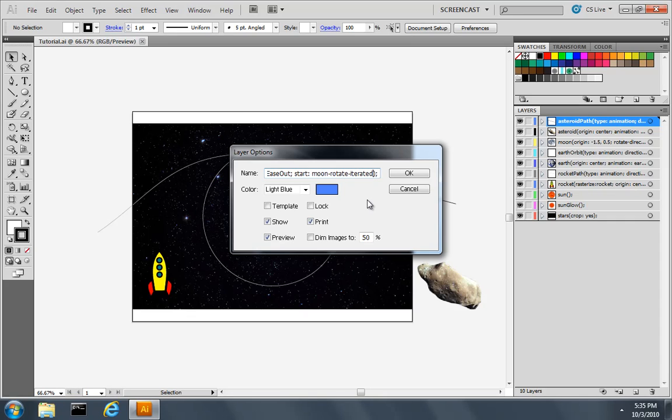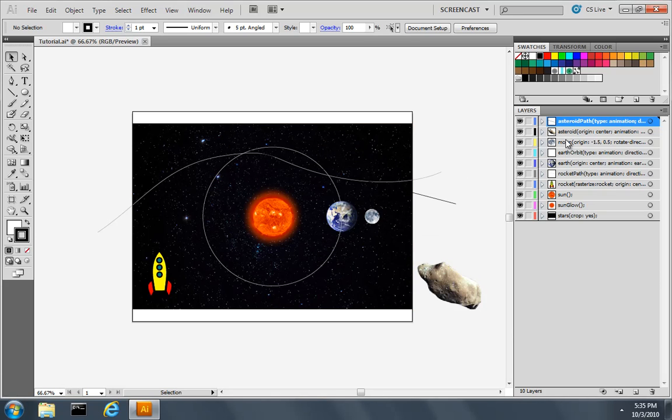which is the iterated event. In other words, when the moon does its first rotation iteration, we'd like this path to start. In a similar fashion,